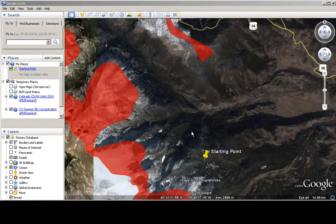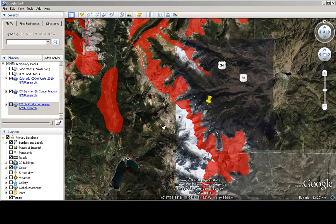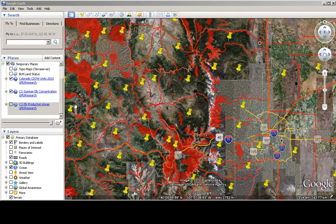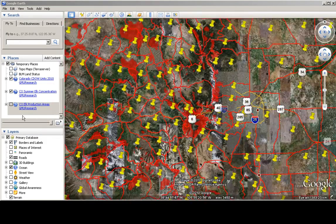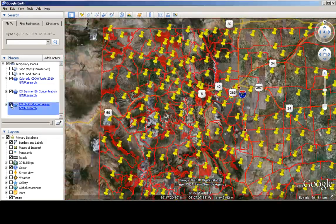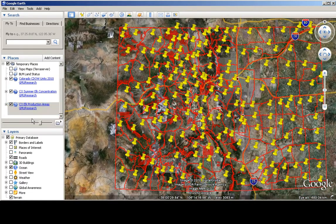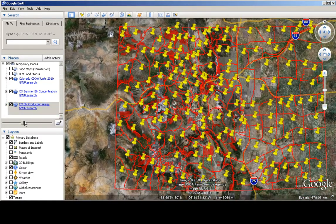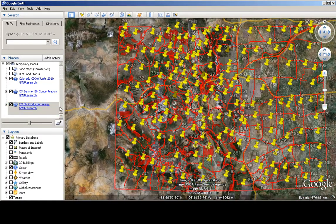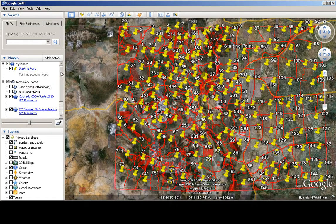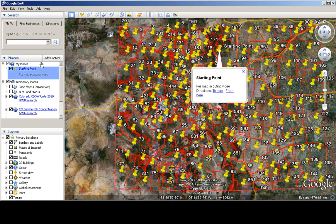Elk production areas. And of course turn that on, and change this transparency down, that's about 50%. Go back up to our starting point.